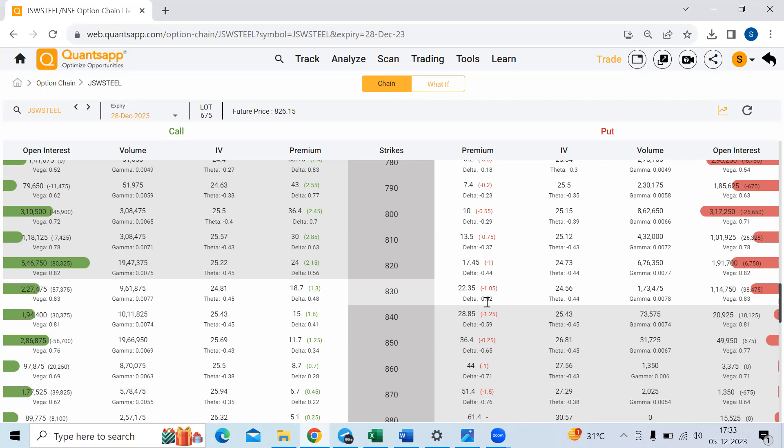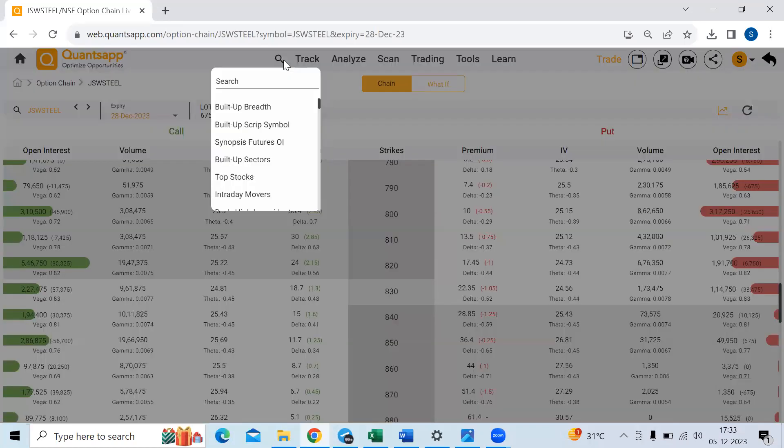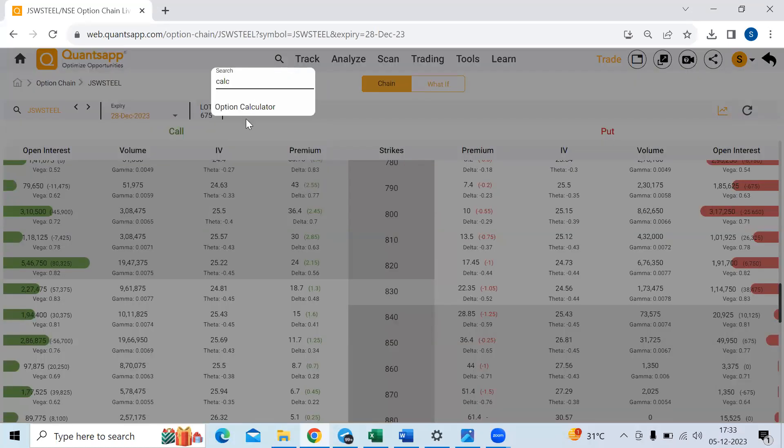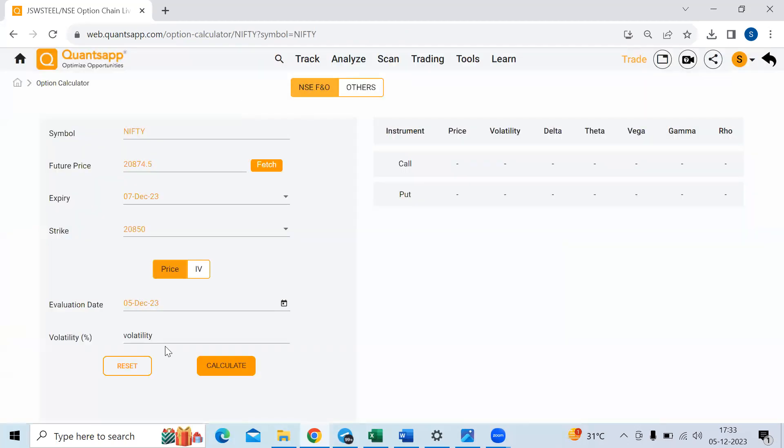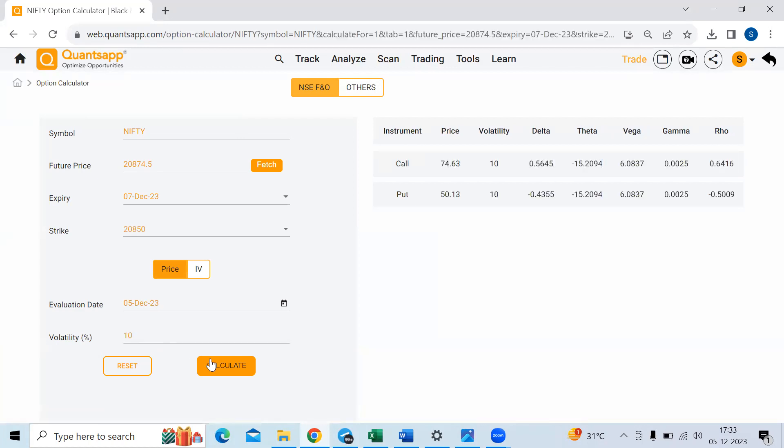Now let's see how these things practically work out. For that, let me just take you to the option calculator in our application. So this is simple. Here we can go ahead and calculate the option premium. Let's say I'm trying to calculate the option premium on 10 percentage volatility. So over here, if you see the call option premium is 74.6 rupees and the put option is around 50 rupees.